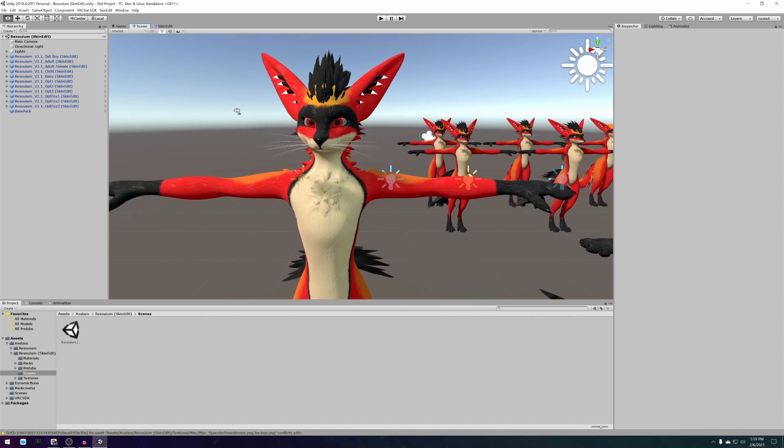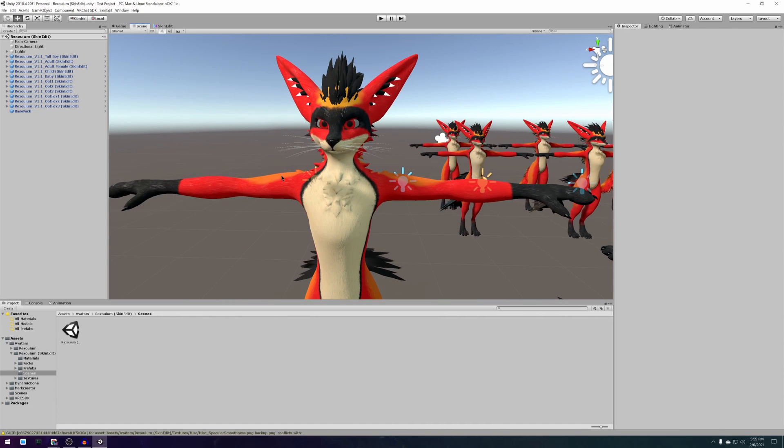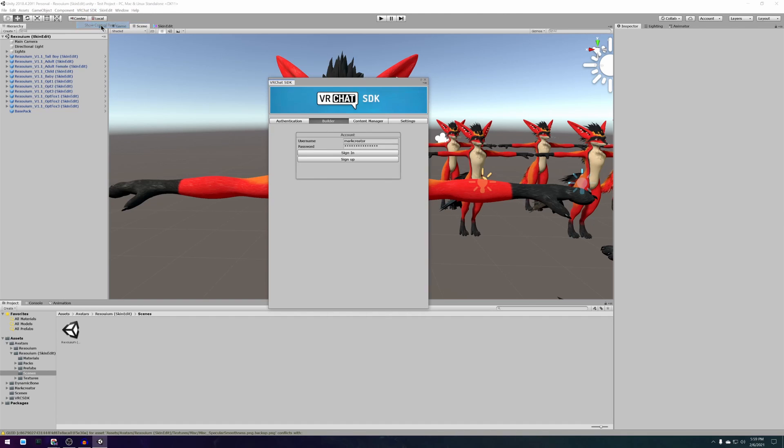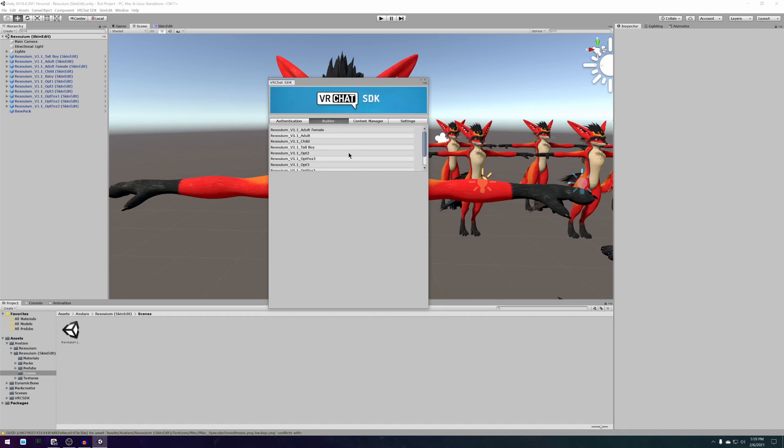When Unity is done crunching go to the top of your Unity and press VRChat SDK show control panel which is the upload menu for VRChat avatars. Log in with your account and select the avatar you've been working on in the Unity scene.